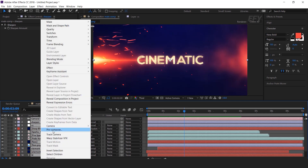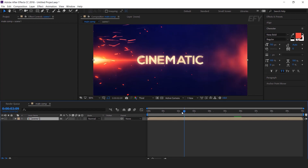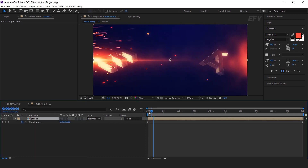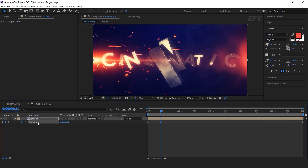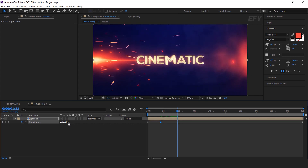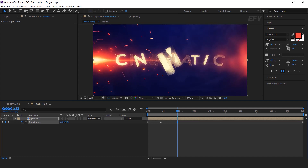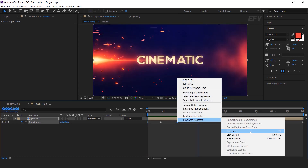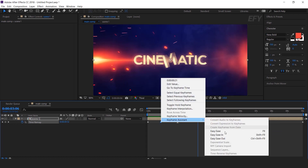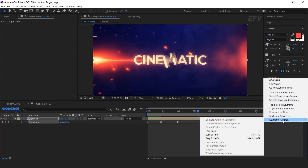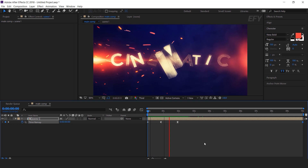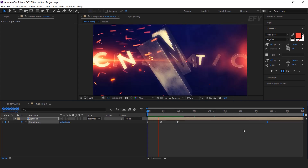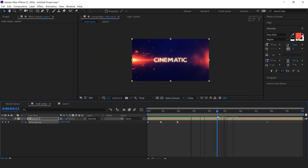Now select all layers and pre-compose — call it scene 1. Now we need to create a slow motion effect. So select the scene 1 layer, right click, then go to time and choose enable time remapping. Then go to around a few frames forward and add a keyframe. Then go to around 1 second forward and reverse your time a little bit so that it gives our title a slow motion effect. Now select the keyframes and easy ease them. Select the second keyframe and easy ease out. Select the last keyframe and easy ease in. You can adjust the keyframes any time according to your choice if you think your animation looks slow or fast. Our animation is done. Hit 0 to render.